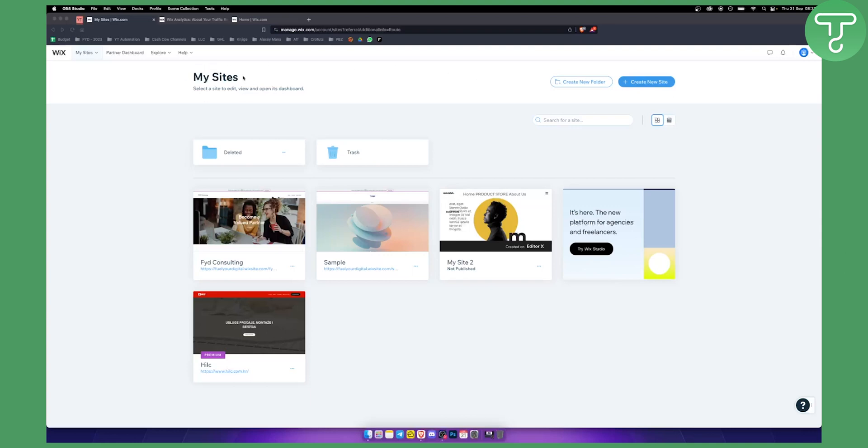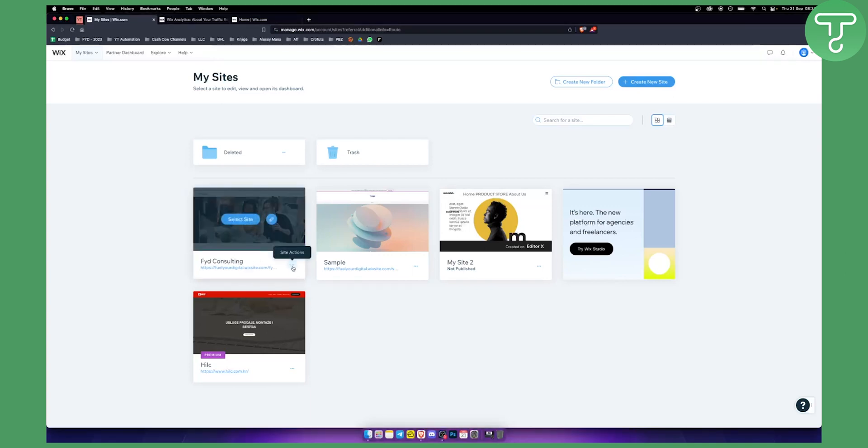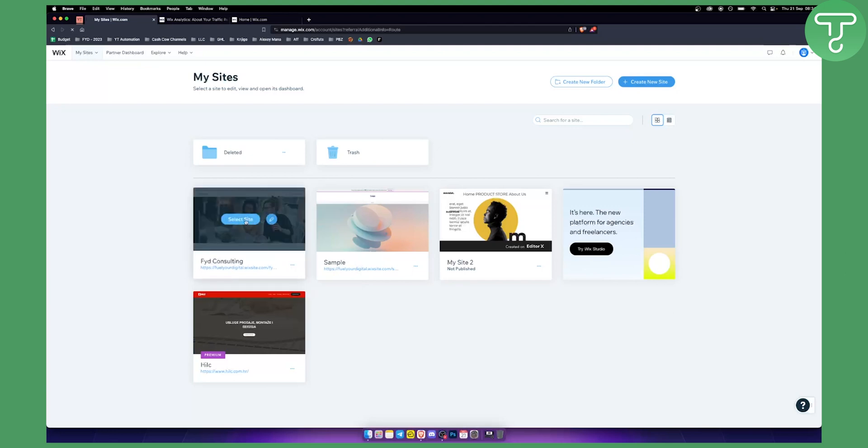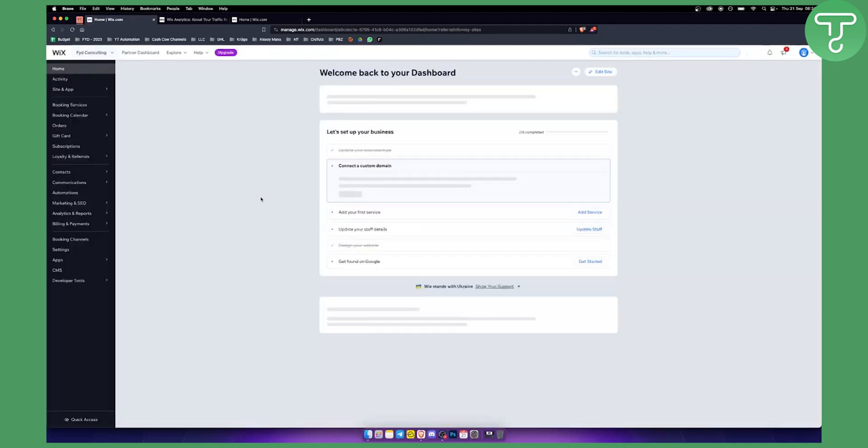My Sites and select a site that you want to see visitor analytics for. You can select the site right here and this will lead you to this page.